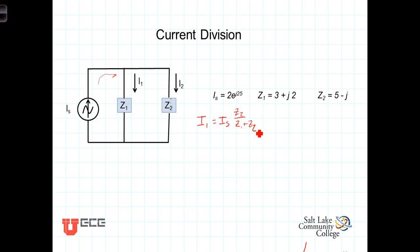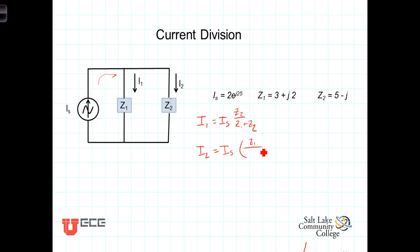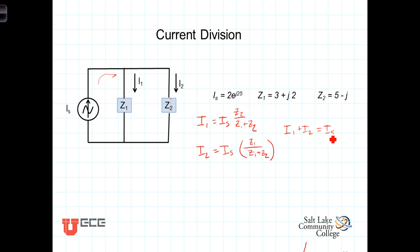Similarly, I2, the current flowing through Z2, is going to be I_s times Z1 over Z1 plus Z2. And again it's a simple exercise to show that I1 plus I2 must equal I_s, which comes just from Kirchhoff's current law.